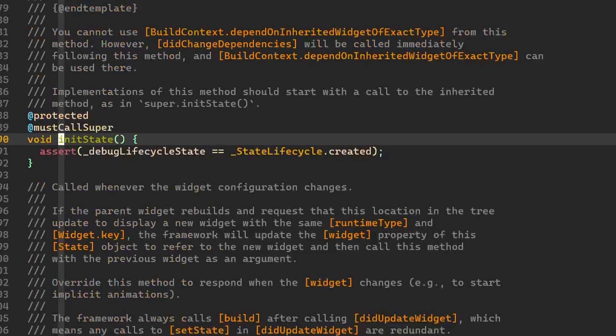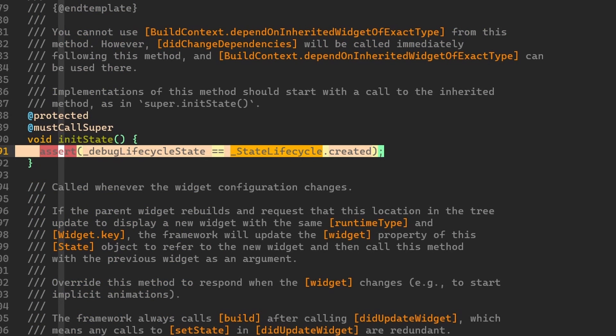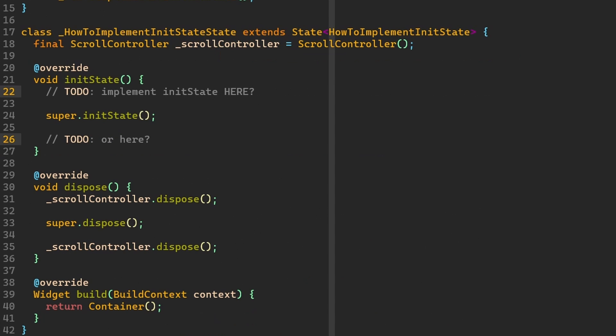This is because if we go into the initState method, we have assertion. And this assertion is checking whether state lifecycle is created. However, note, if in your application you will have some class that will be extending StatefulWidget,